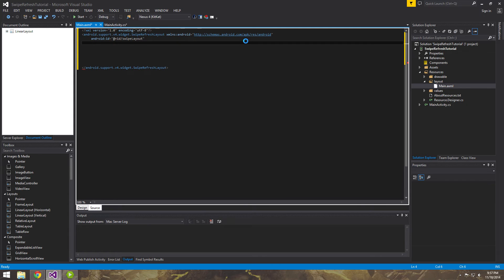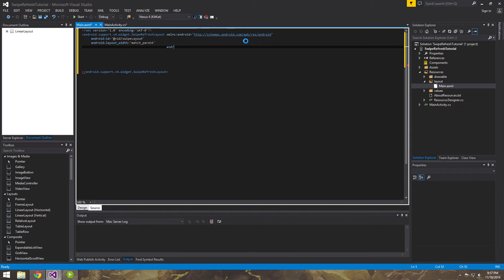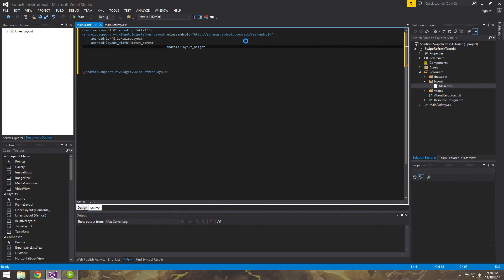I hate how it's indenting, sometimes it does that, but it usually formats it once you exit and come back in. Let's do match parent for the width. And then we'll do for the height, match parent as well. So we want it to fill the entire screen.